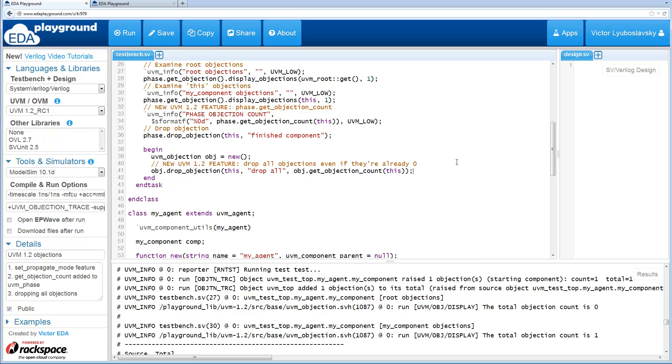You don't care whether objections are 100 or 0, you just want to drop all of them. So previously you couldn't actually do this because if the objection count was 0, this would throw an error.